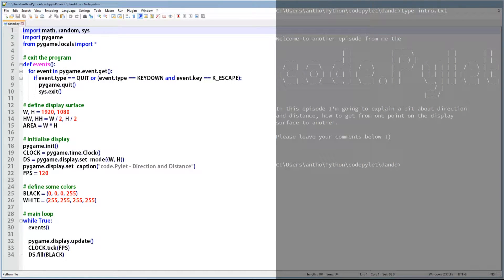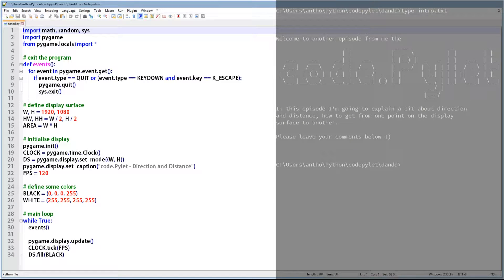Hello folks, I'm the CodePilot. In this episode we're going to be looking at direction and distance, traveling from one point on the display surface to another.